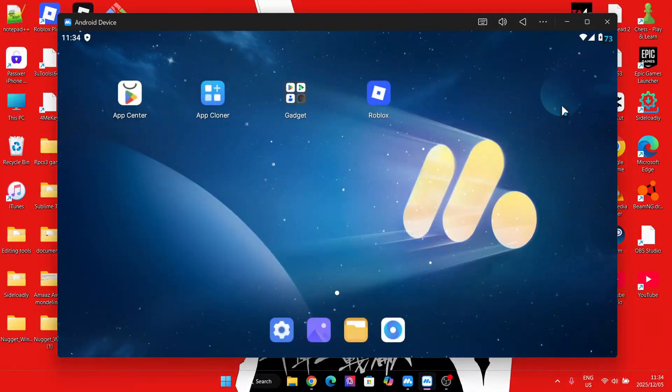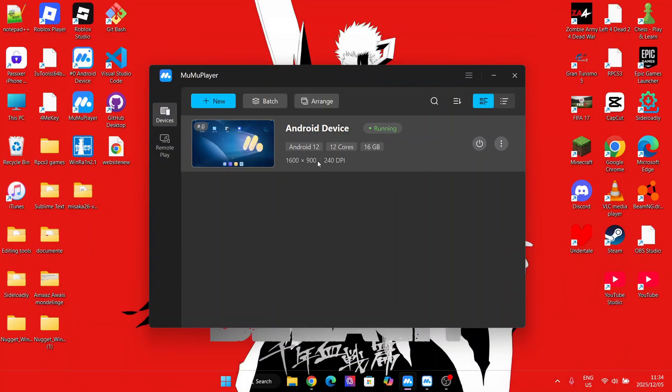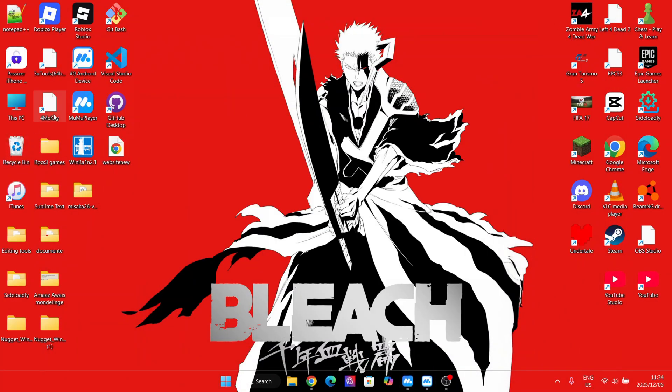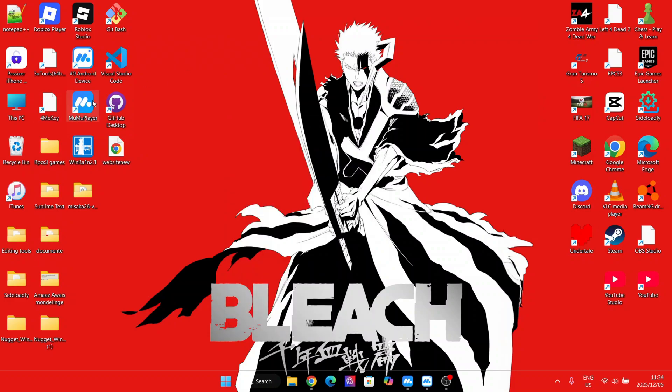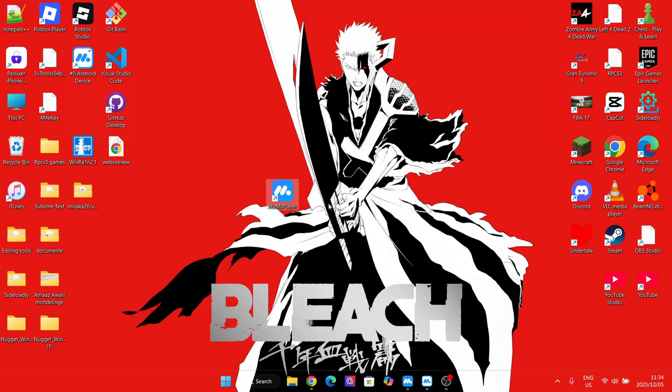We will be using an emulator called MimuPlayer. This is to provide a smooth experience and prevent any malicious files from harming our PC.